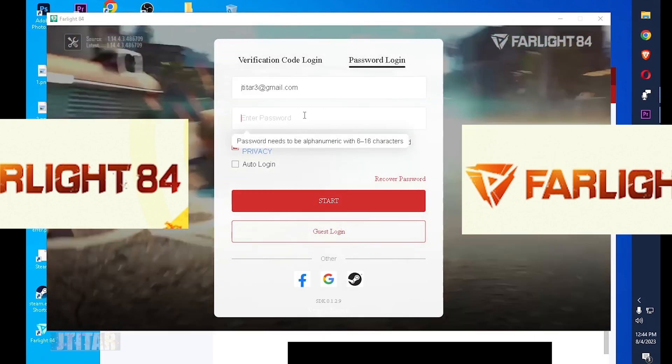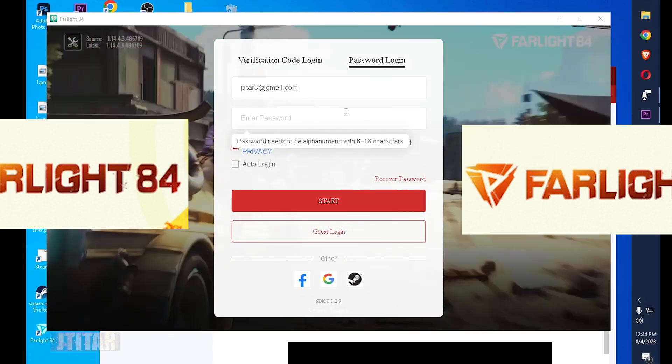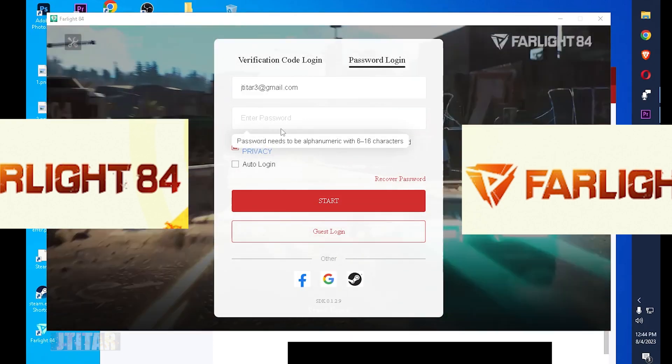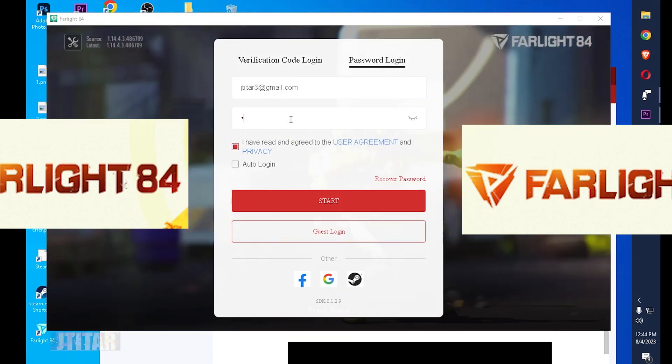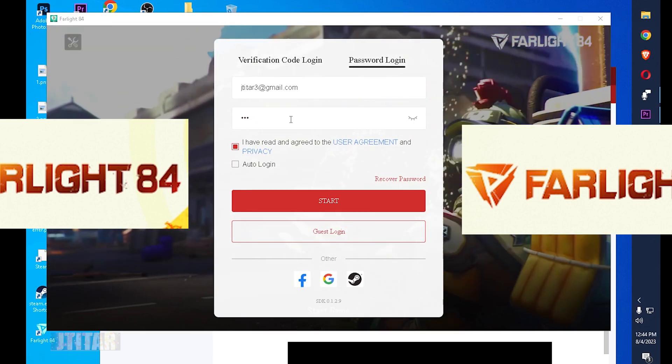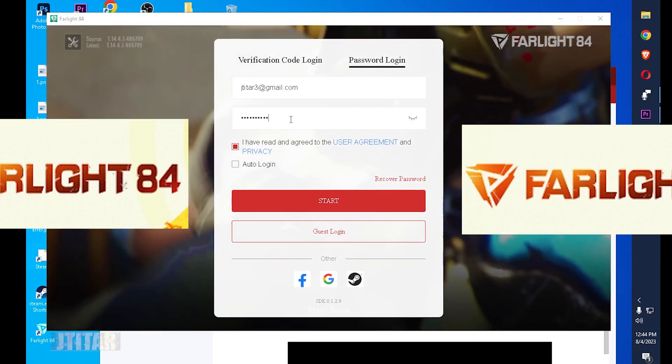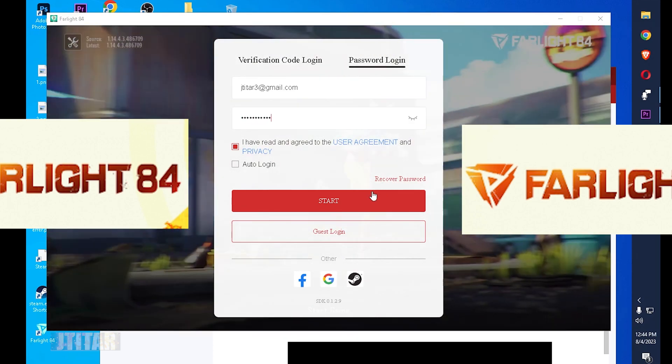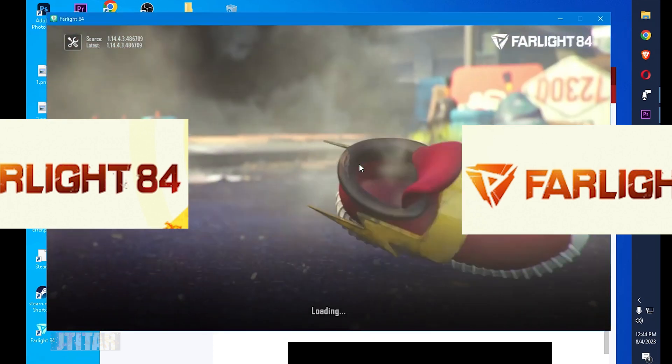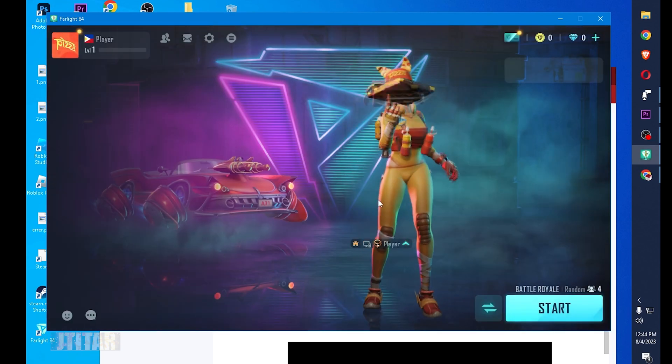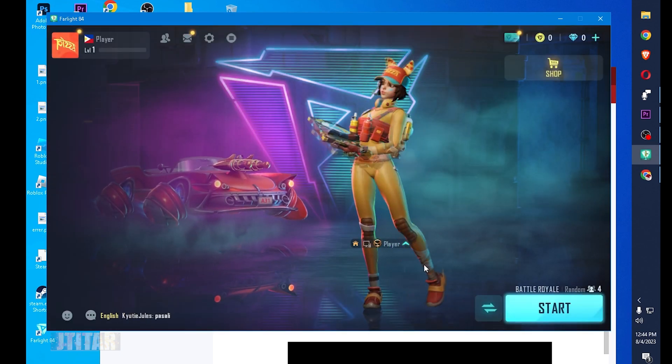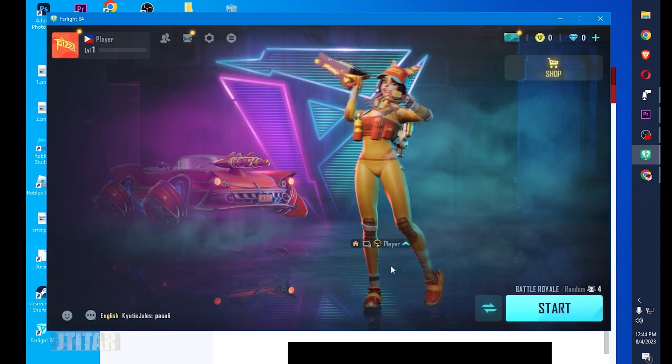There you go, we already created the password. I'm going to retype the new password that I have created. And then start. There you go, boom. So we are in.